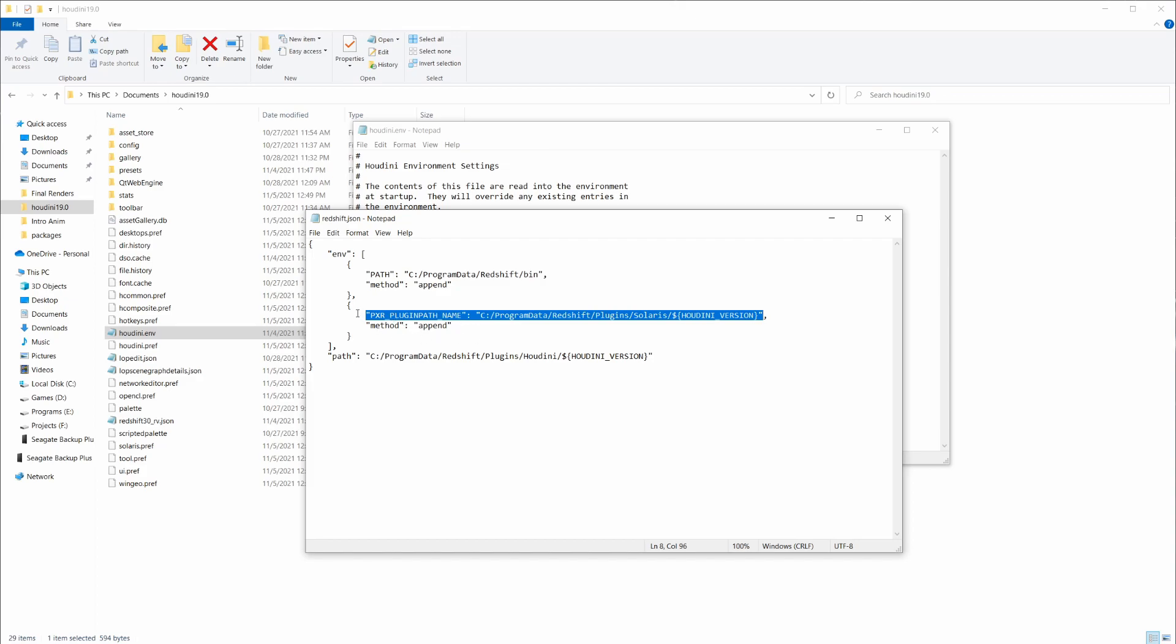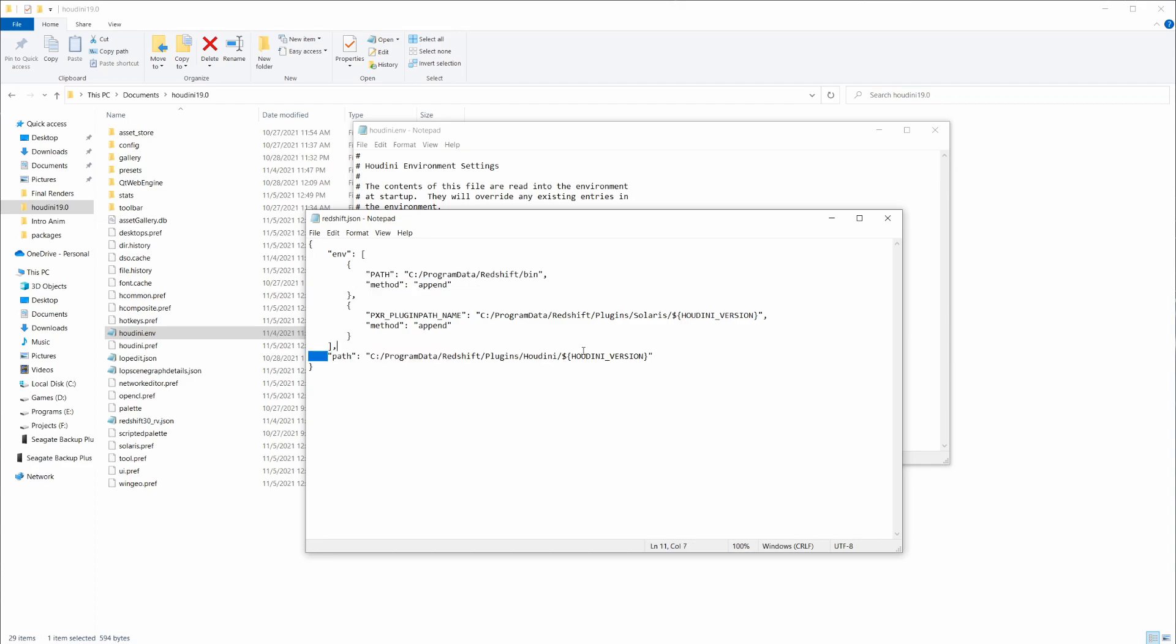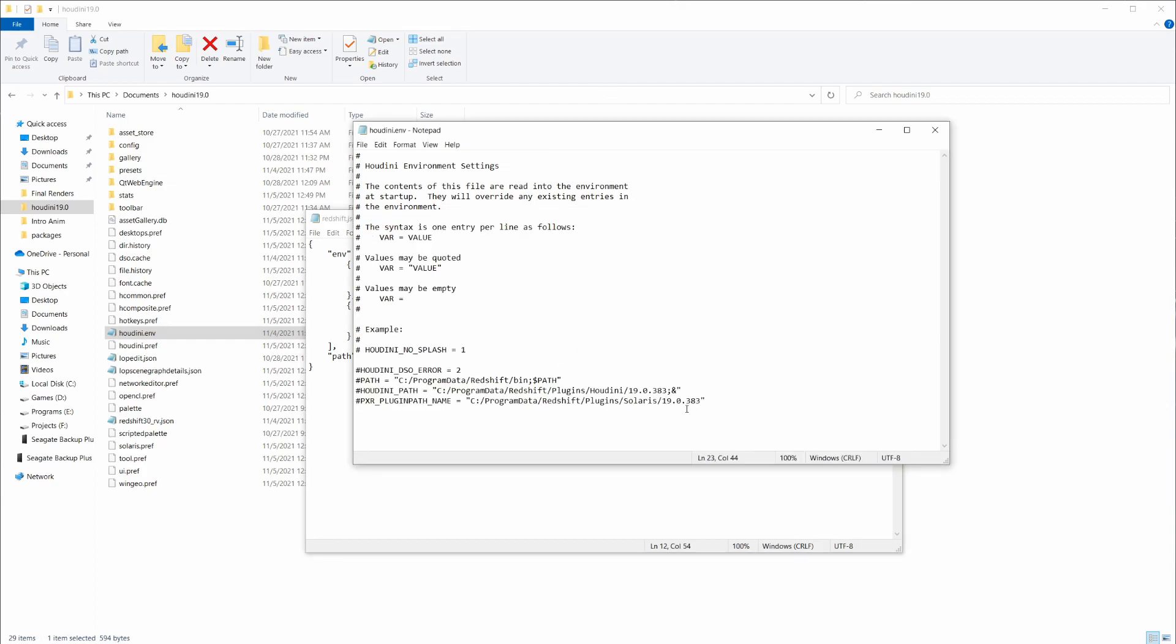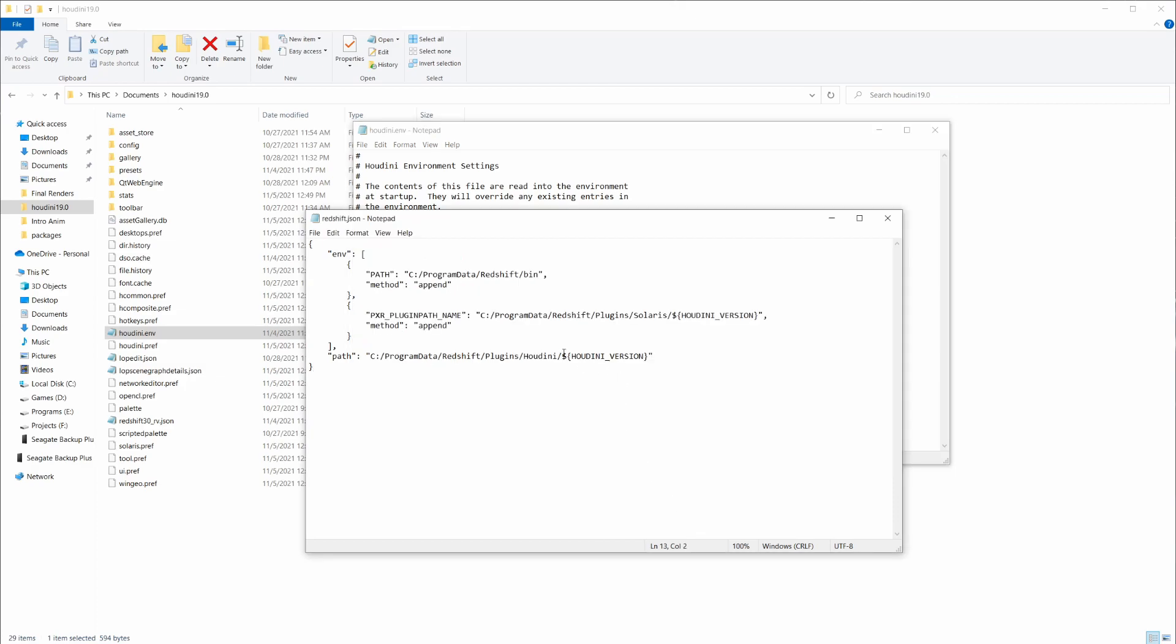So the combination of these two will get us set up, and then we also need to set up the path here. You can hardcode in your Houdini version by putting in what we had here in our environment.